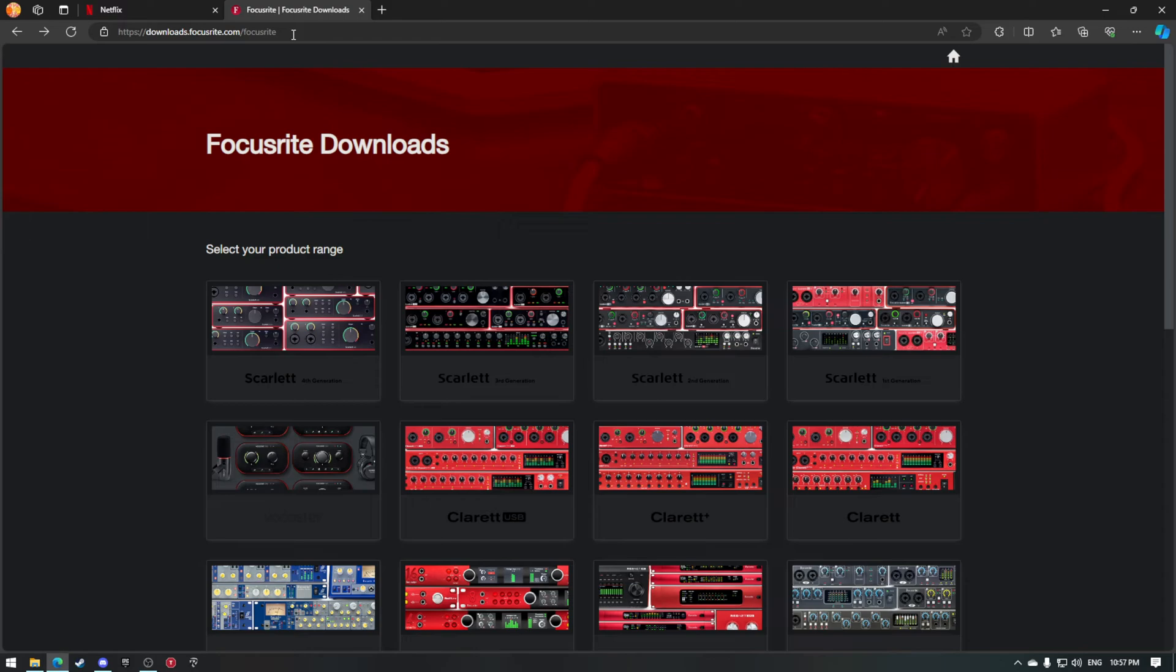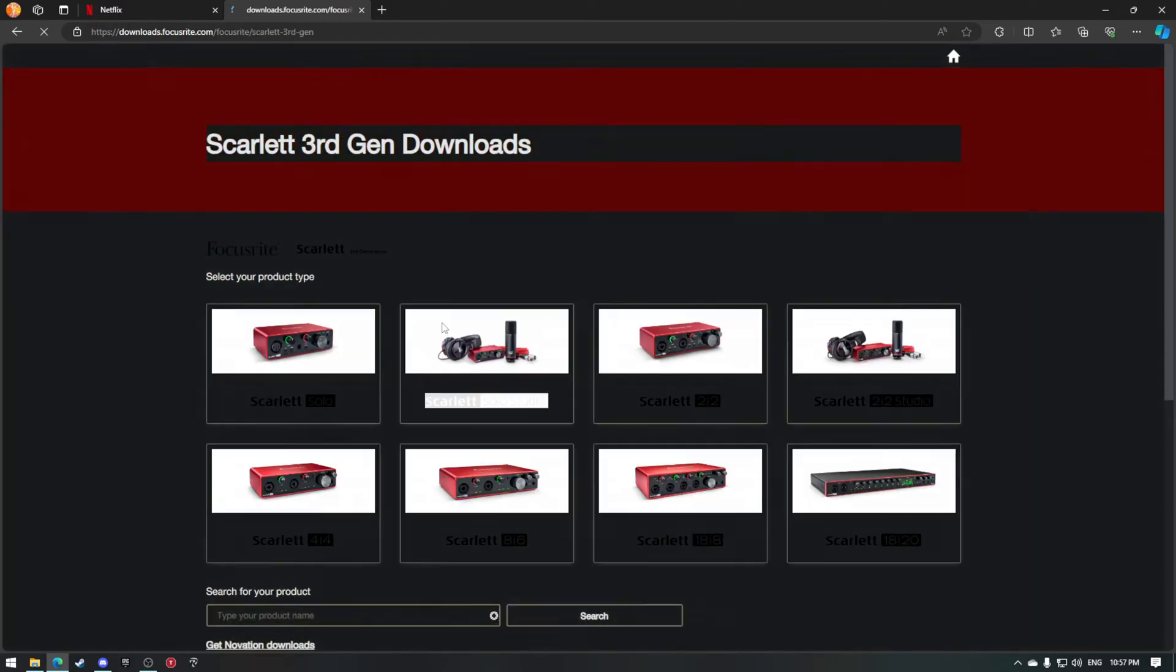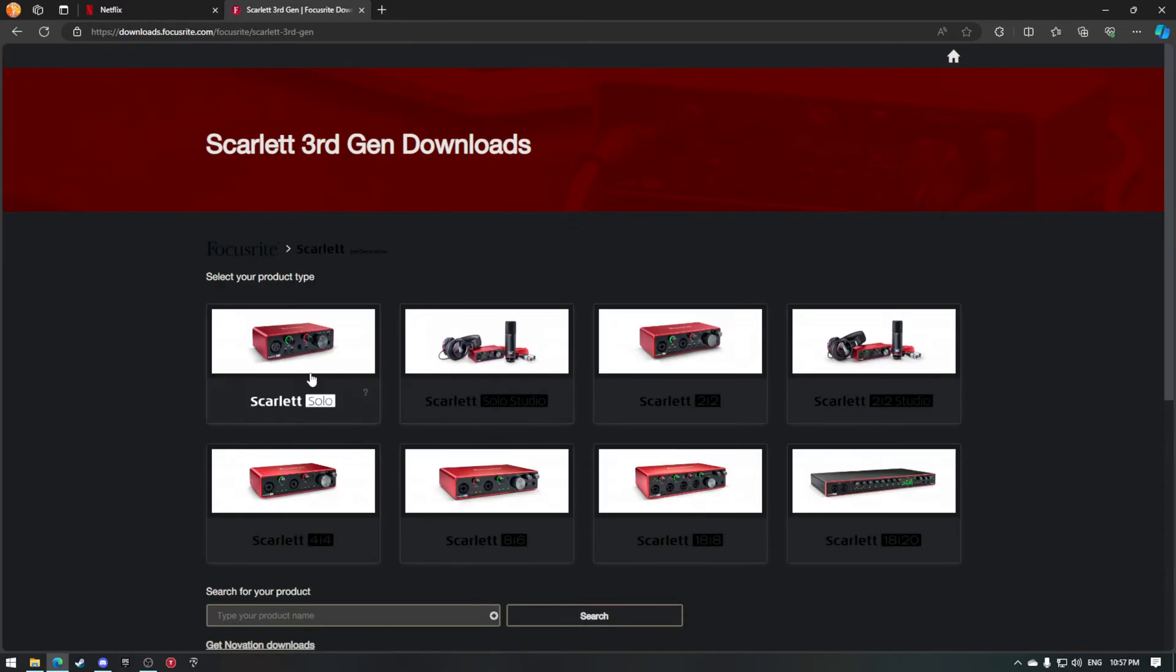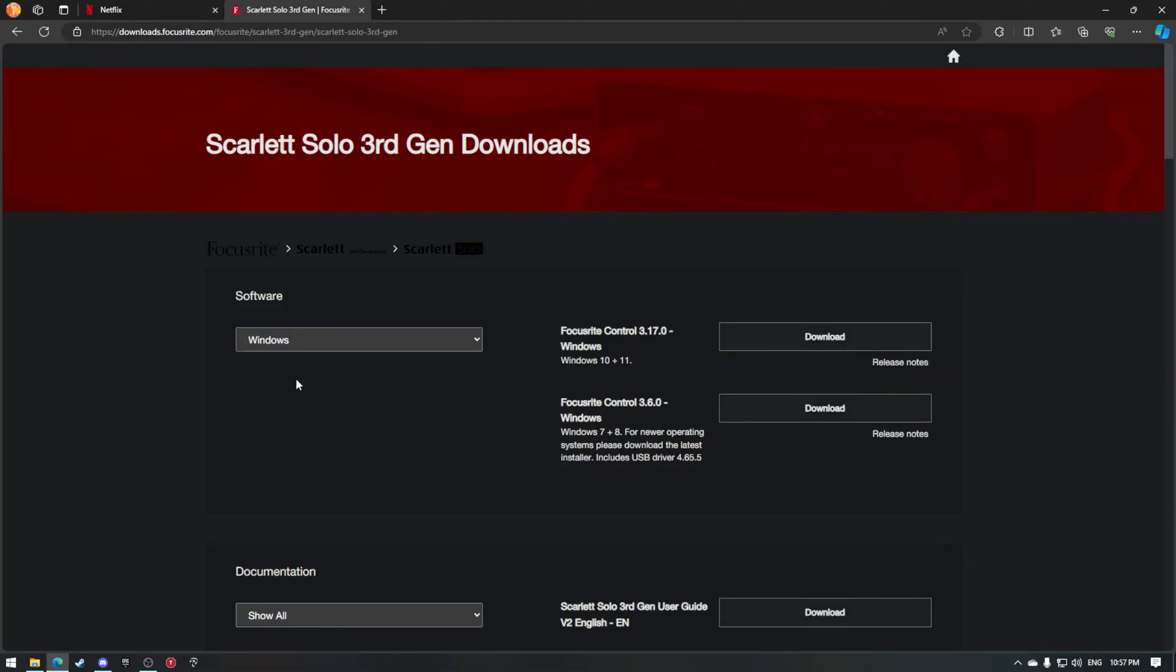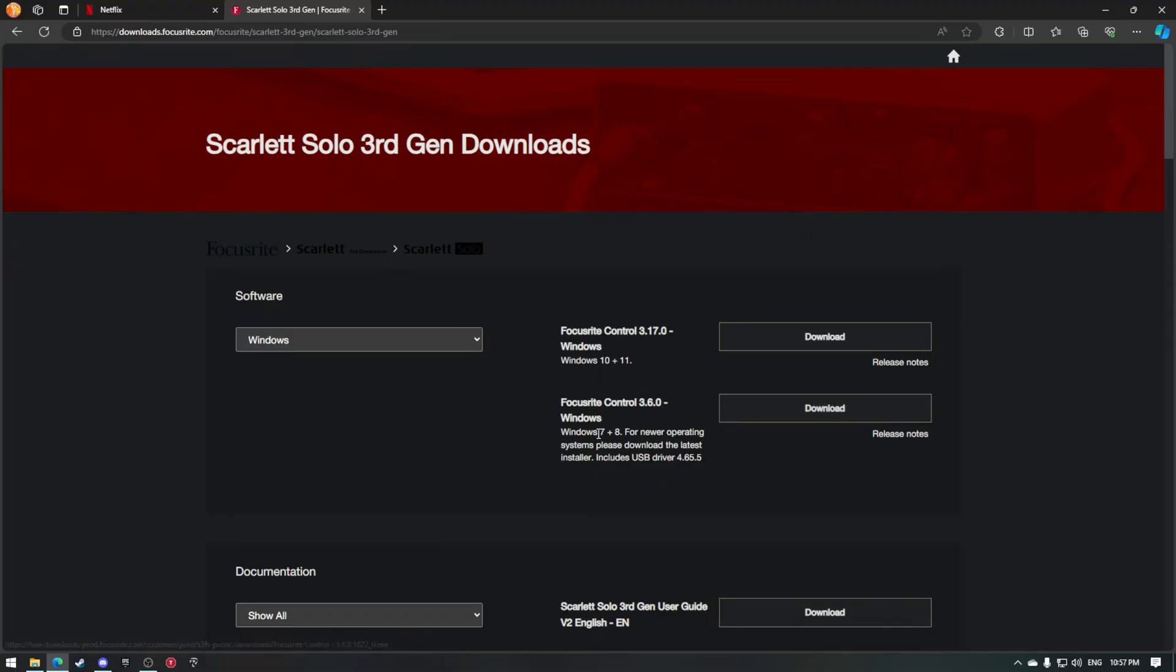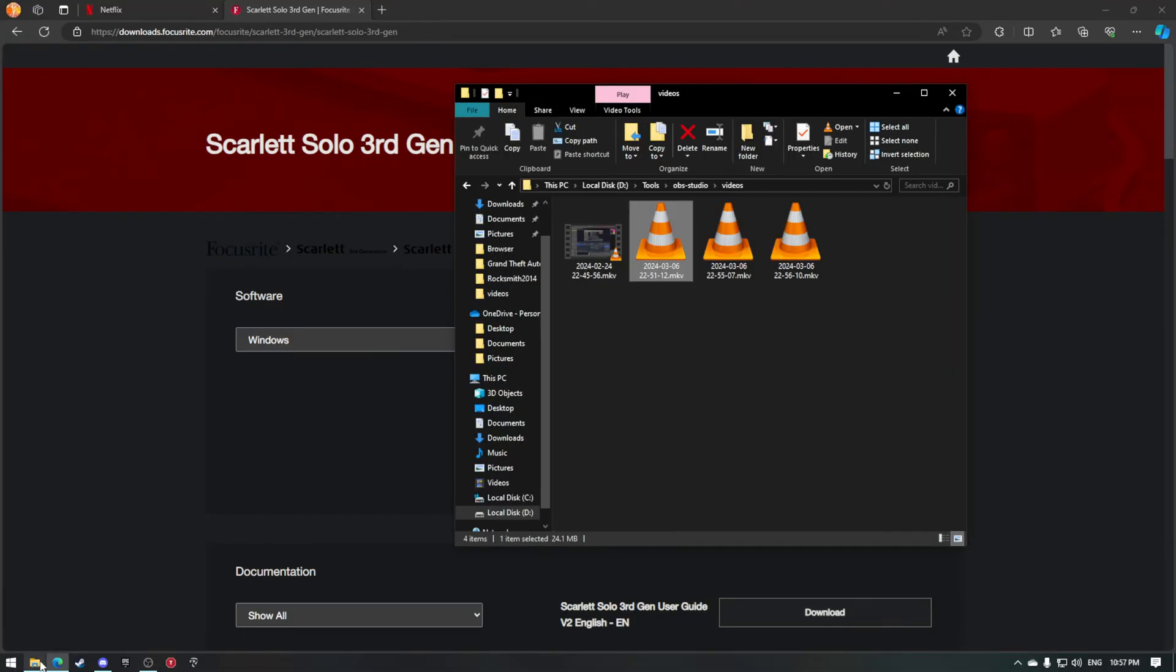So I was like okay, I went to Focusrite downloads. I went to Scarlett third generation to my Solo. That's what I'm using to record this right now. Then I go to Focusrite Control 3.6.0 and I download this one that is for Windows 7 and 8.